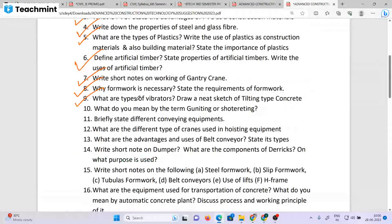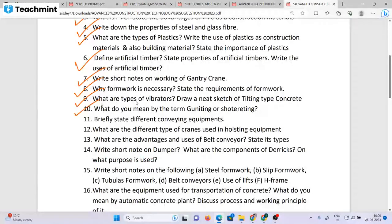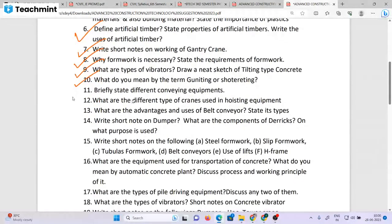What are the types of vibrators? The 3rd type of vibrator is a technique. What do you mean by chump, guniting, or shotcreting? This is a short note. We have different conveying requirements — conveying requirements and their advantages. The advantage and uses of belt conveying. Short note on damper. What are the components of a lorry and for what purpose is it used?